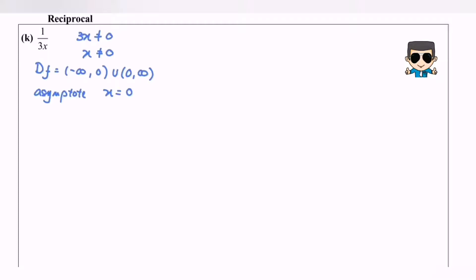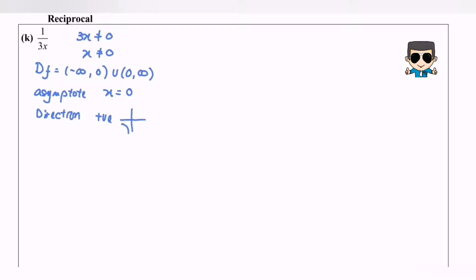Step number three, the direction. By referring to the coefficient of x, if the direction is positive, then the graph will be towards the right. If the graph is negative, the situation will be towards the left. So for this case, x is positive.